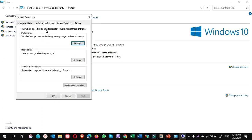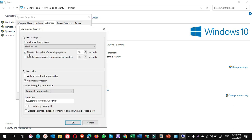Once you're here on the advanced tab, you come down under startup and recovery, click on settings. Here it is written time to display list of operating systems. If you reduce, for example, to 5 instead of 30 seconds, the computer will auto boot by the selecting of the default operating systems if you have more than operating systems. But in my computer I have only one operating system, so I don't want to change it. I keep it as default 30 seconds. So once you change here, click on OK, then you will be done.